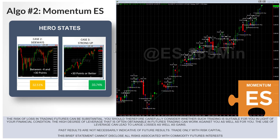The second algorithm in the Swing Trader system is the Momentum ES algo. This algorithm is not only in the Swing Trader but also in the Pro Trader and the S&P Crusher. When the S&P is going higher, this algorithm tends to do really well. Its two hero states are case two — sideways — and case three — strong up, defined as the S&P closing up 30 points or more for any given month.